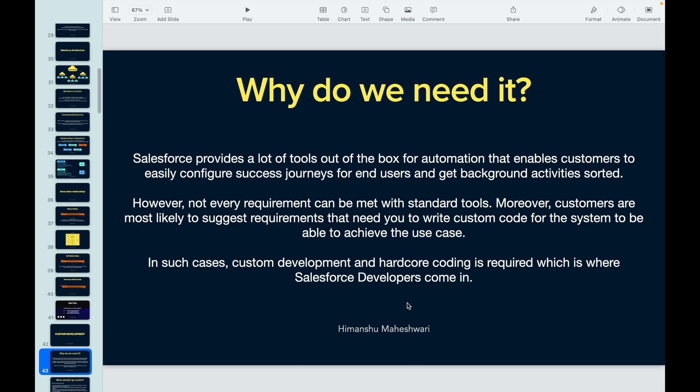In cases where the platform tool or out-of-the-box tool is not able to provide what is needed for a business use case, that's where Salesforce developers and custom development come in. Pretty much all projects require something custom. If I'm talking about a mid to very large size business, there's a lot of requirement for doing something custom, because there are a lot of things the standard out-of-the-box tools cannot handle. That's where we — Salesforce developers — come in, and some really good coding is required.